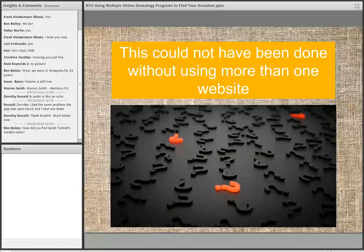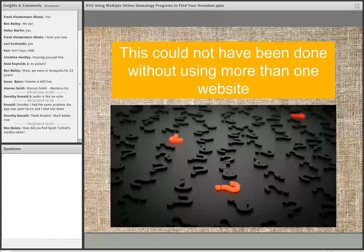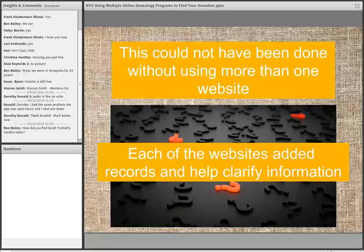This could not have been done without using more than one website. After the first search on FamilySearch, I would have been dead in the water because I didn't get any more information. The alternative would have been to dig directly into Cranbrook parish registers, but the only way to move forward in the process is to start spreading it out over a number of different websites. Too many people stop right there — that's the problem. Each of the websites added records and helped clarify the information.